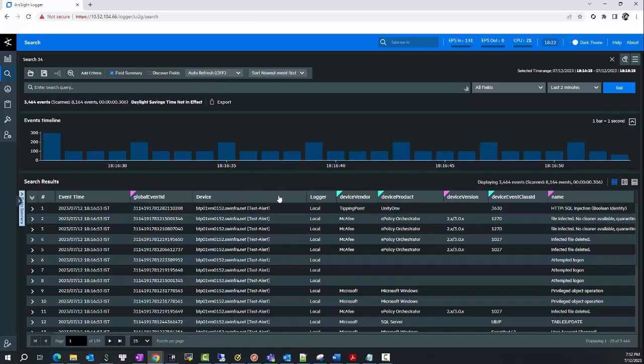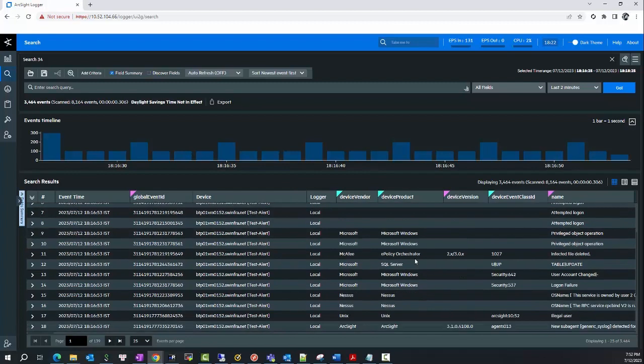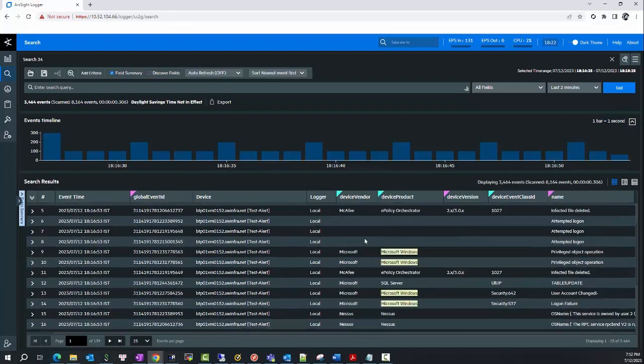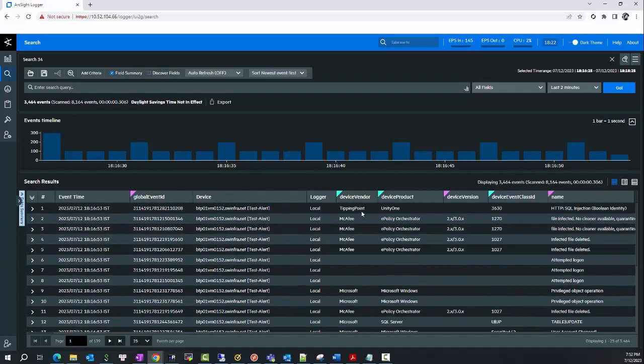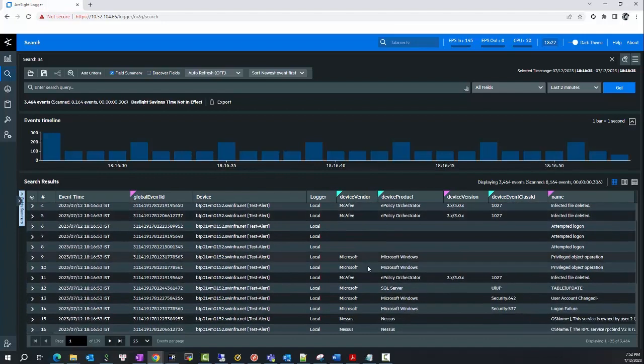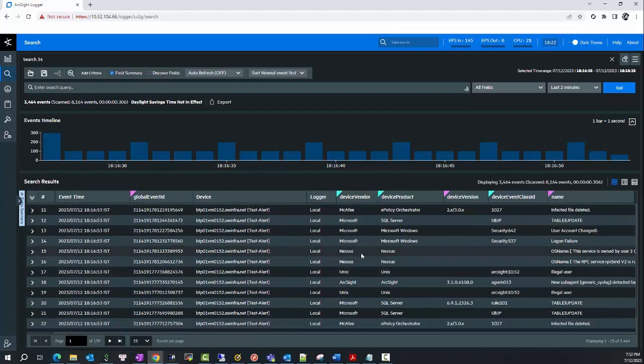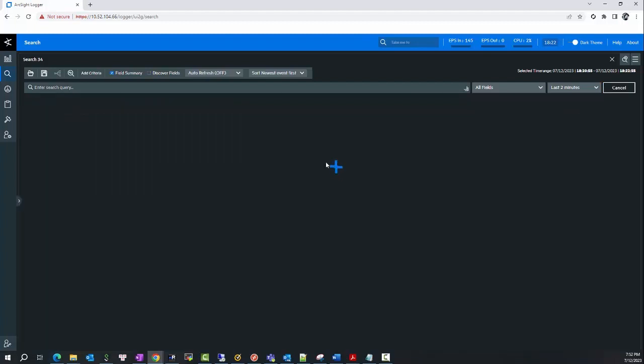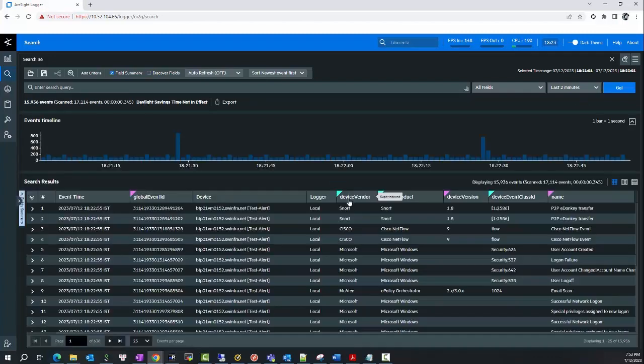For example, as you can see here in this Docker, I received so many events from so many source devices: Suggestion Mark, a fee tipping point, Microsoft Nexus, Unix, and so many other devices. There are some events from some sources that I don't want to receive in the locker, so I want to filter them out.